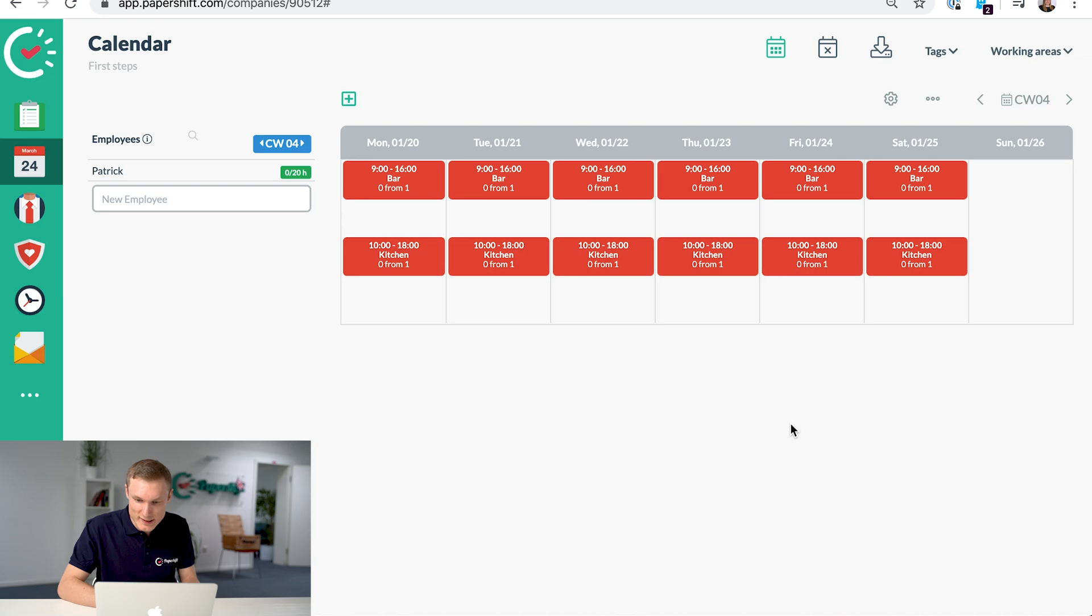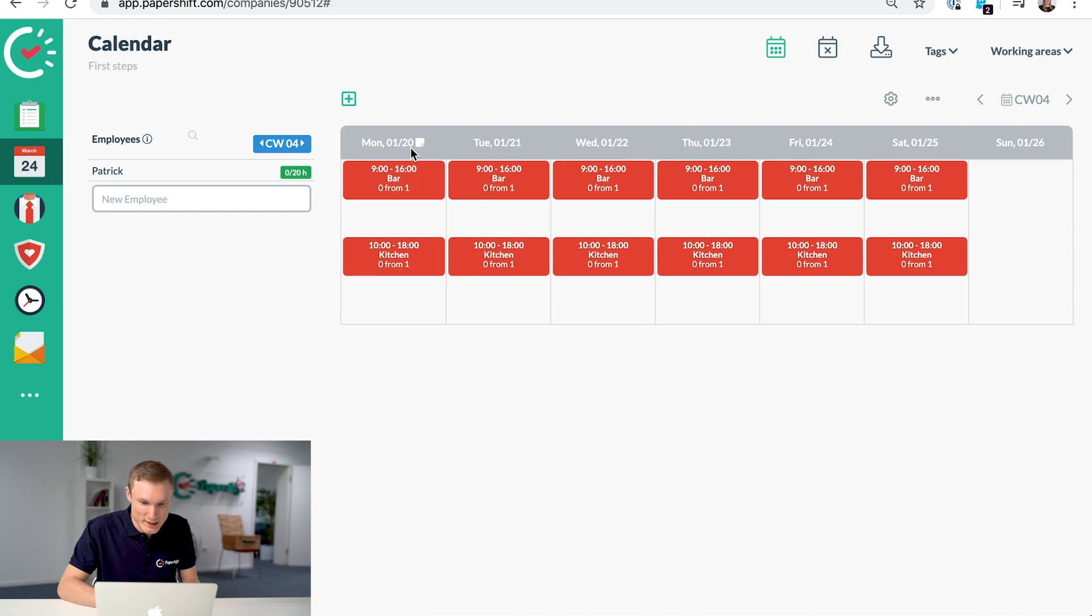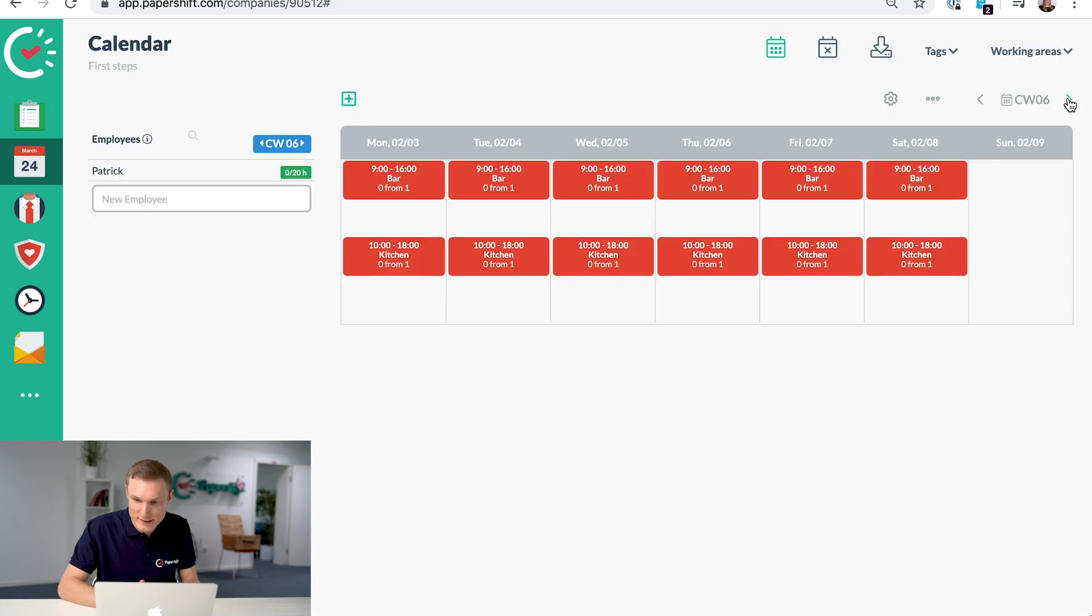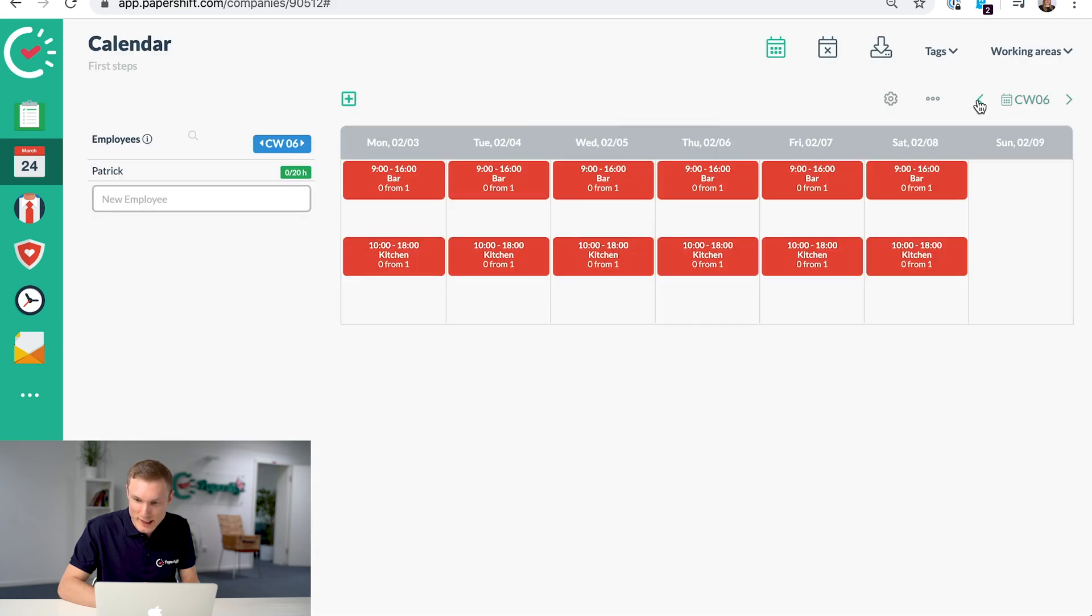So now you can see you have the two working areas in your shifts for the working areas and we're currently in the week of the 20th of January. If we go to future weeks, you can see that we have the shifts there as well.